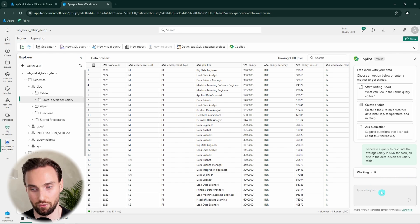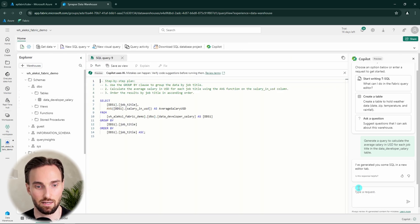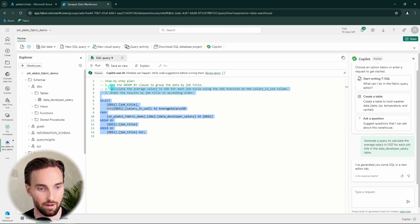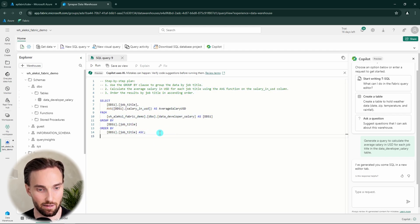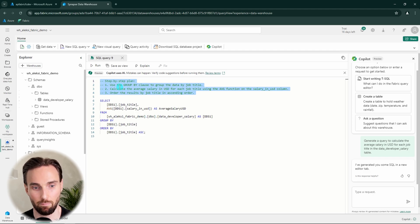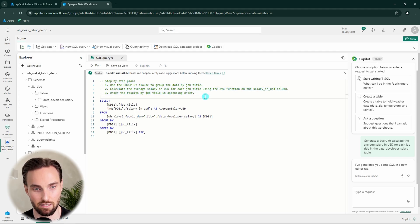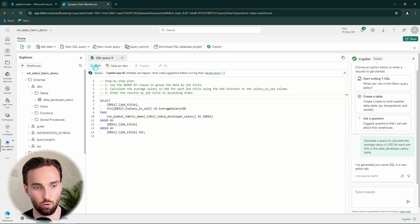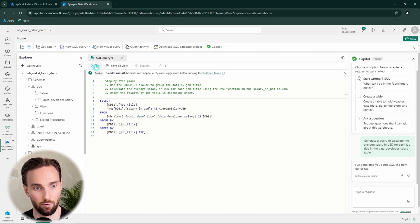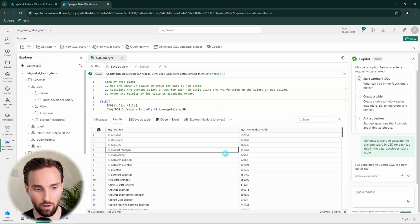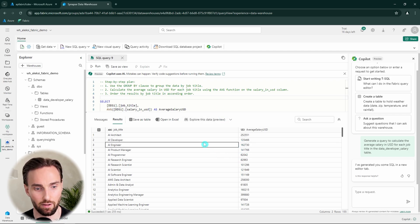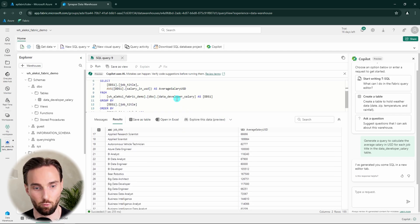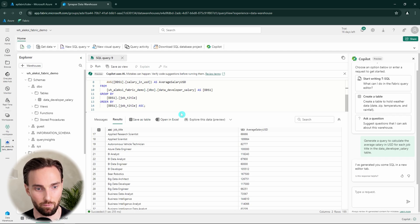And now Copilot is working on it. And it finished really fast and it provided us with this query. And it also gave us this step-by-step plan, what is happening in this query. So now we can try to run it and see if the Copilot managed to get this query correctly. And here we have the result from that query.